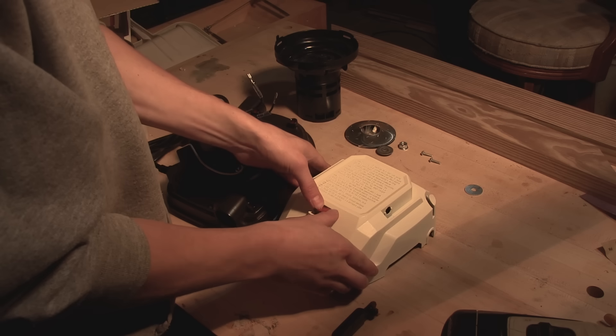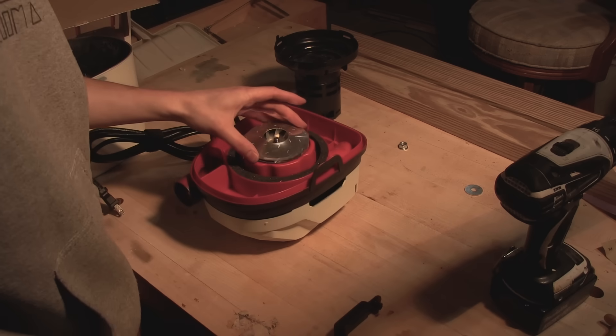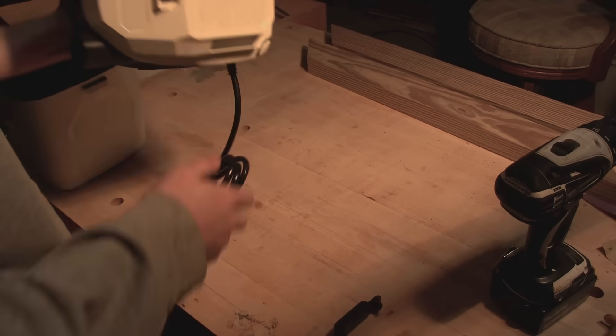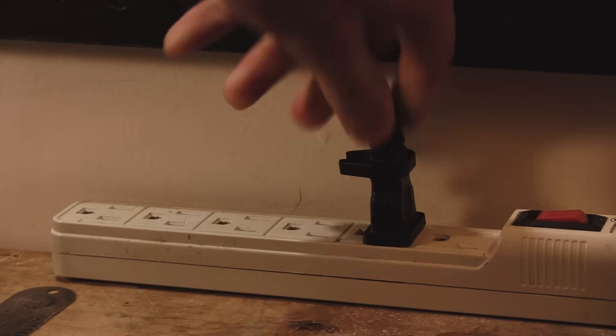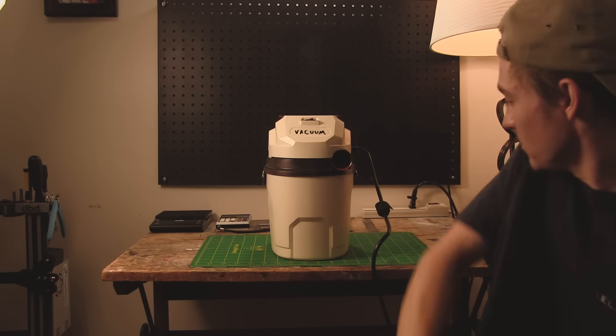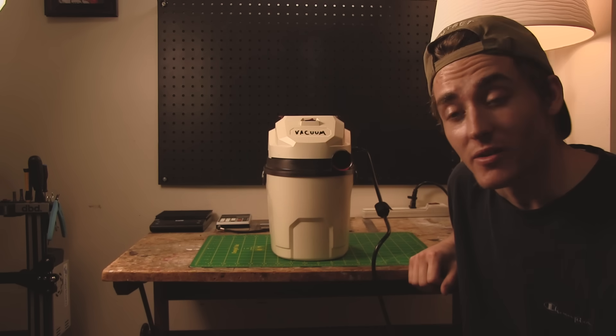Once I got the vacuum reassembled, I was ready to start learning how to use the CNC. That is, until I discovered my first major issue. It's really loud.